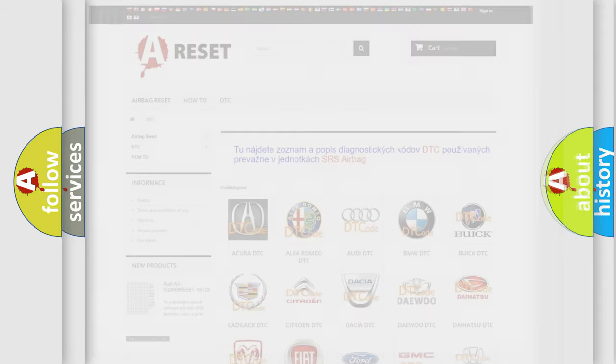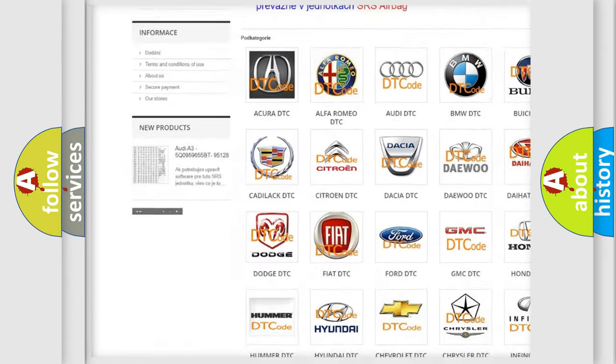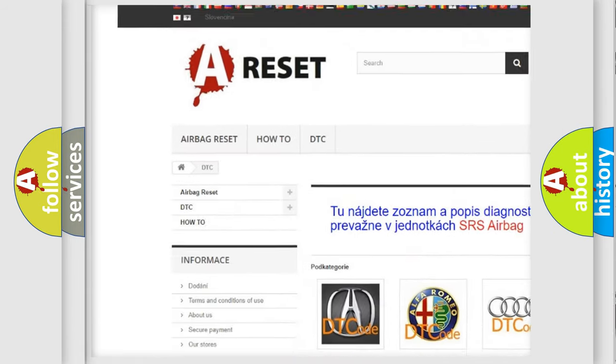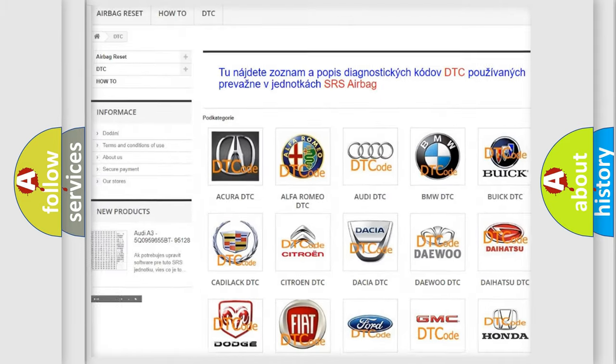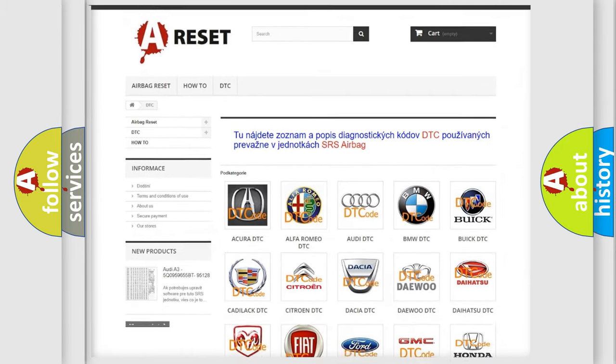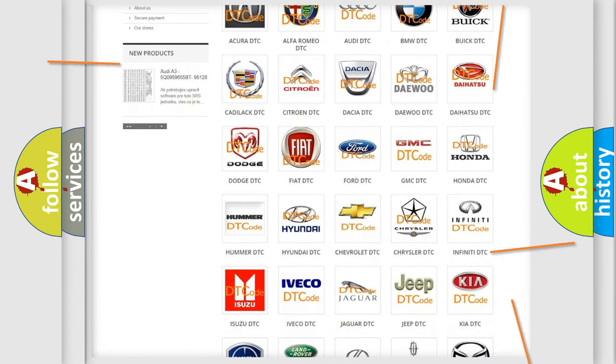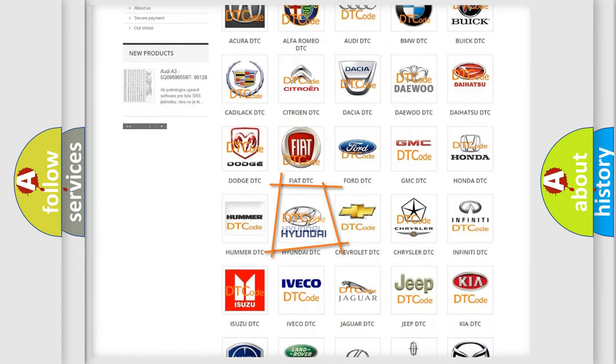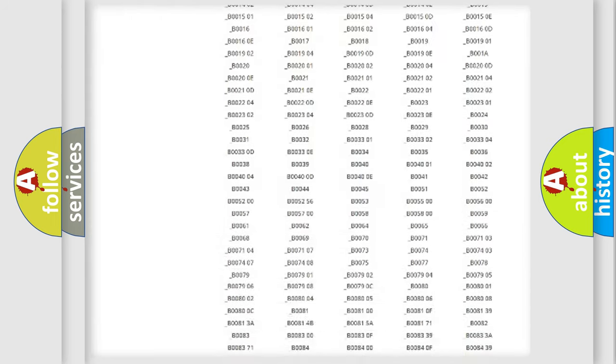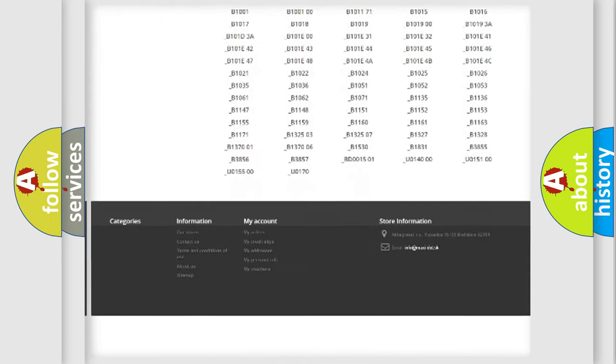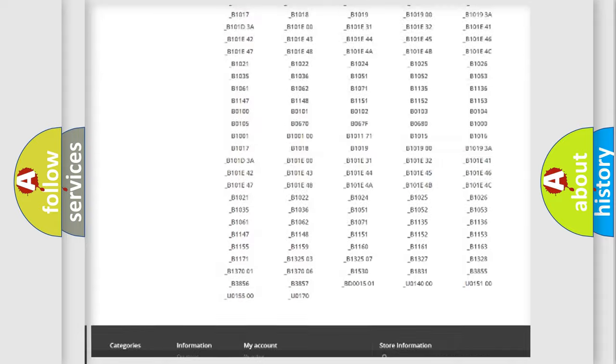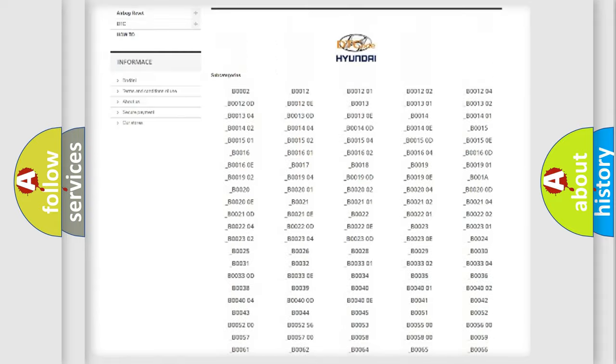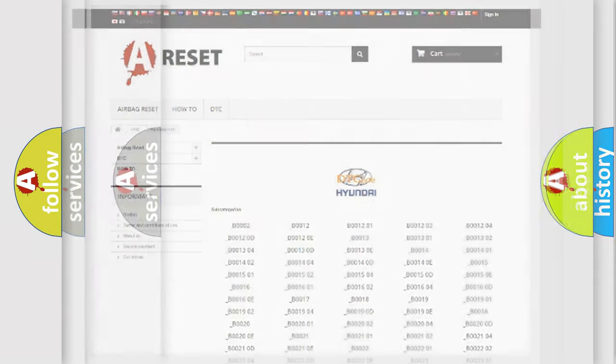Our website airbagreset.sk produces useful videos for you. You do not have to go through the OBD2 protocol anymore to know how to troubleshoot any car breakdown. You will find all the diagnostic codes that can be diagnosed in Hyundai vehicles, and also many other useful things.